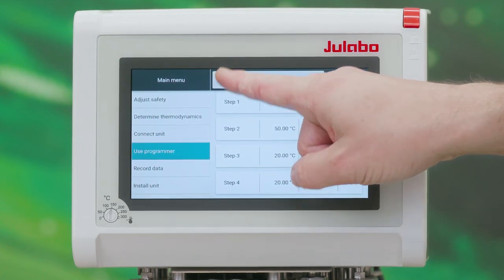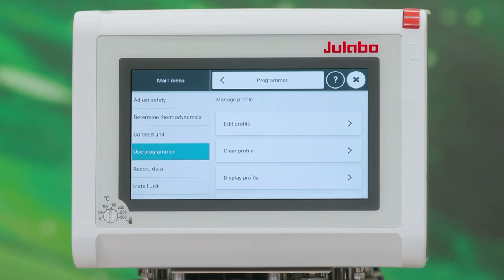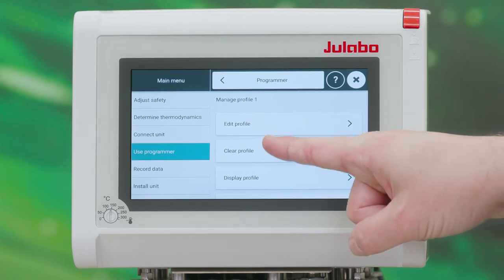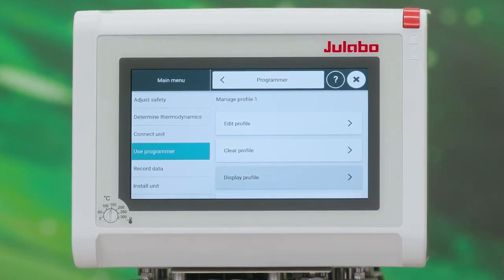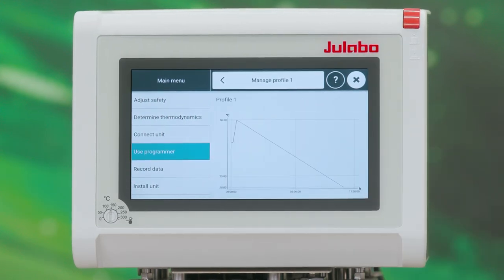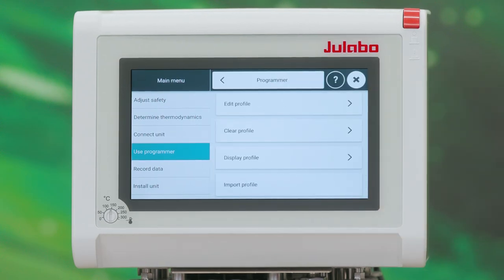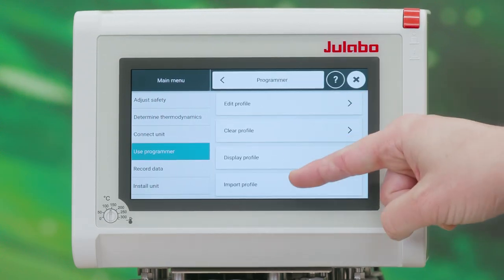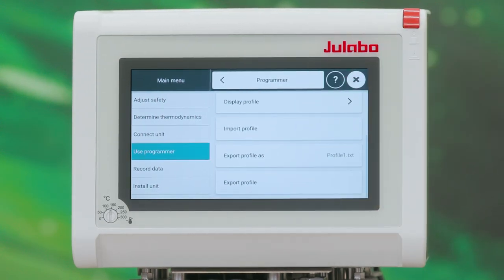Now you have different options to manage this profile. Naturally you can clear the profile. You can display the complete profile as a graph. And you can import or export a profile onto a USB stick.